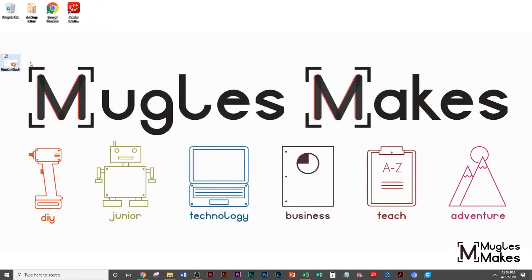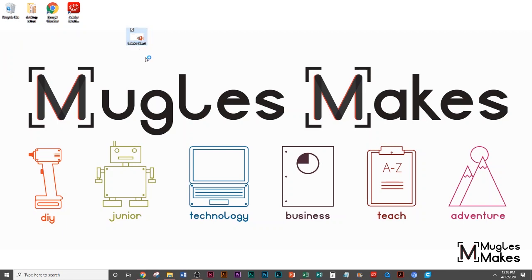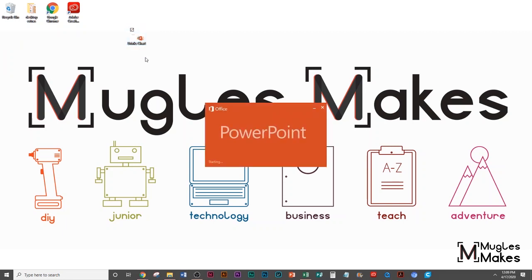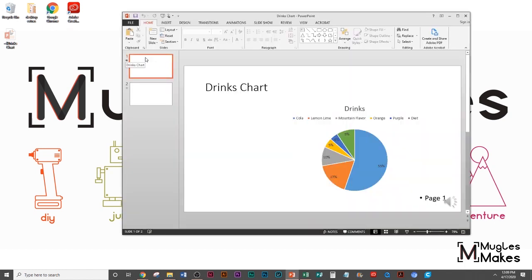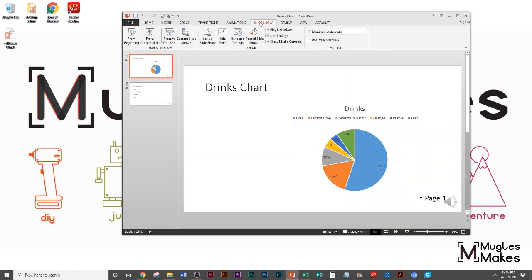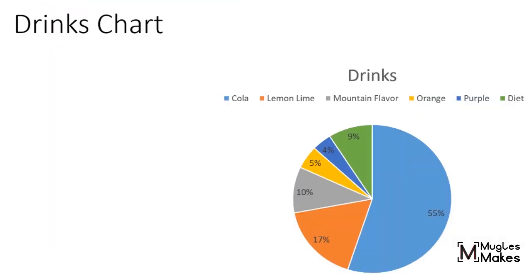Alright, so I'm out of it. So this is what I recorded. It's called Drinks Chart. You want to go back and double check that it works. I'm going to go open it up and then what you can do is go to Slideshow and Play from the Beginning.